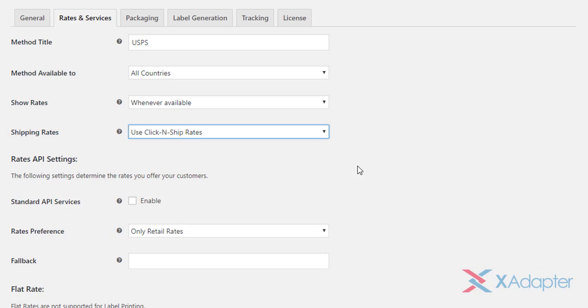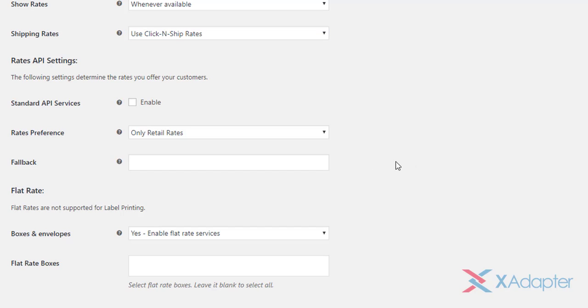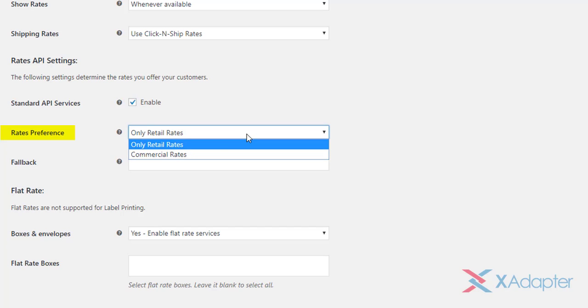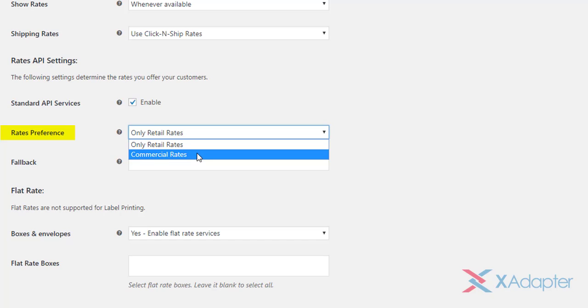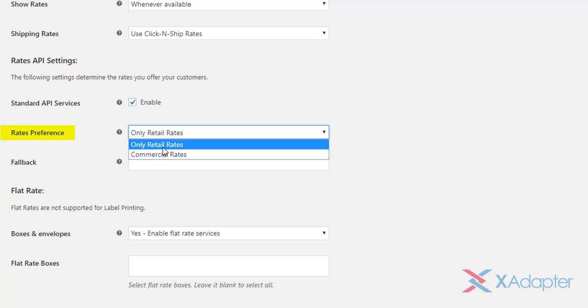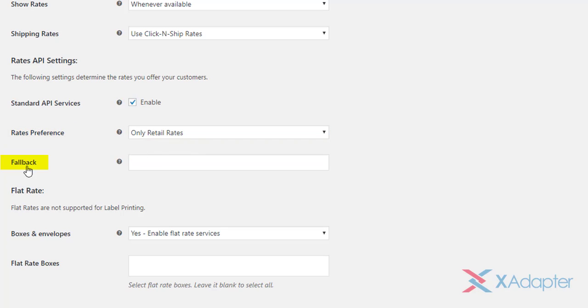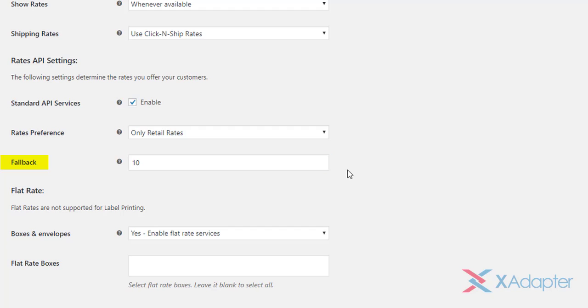Let's move to next section containing Rates API Settings. Tick the Standard API Services checkbox to enable standard services provided by USPS. This setting enables non-flat rate services. In the next setting, you can choose the types of rates you would prefer. You can select retail rates, or select commercial rates which are basically used for bulk shipments. If the commercial rates are not available for any shipping service, the API automatically shows the retail rates to the customers. The next setting is the fallback rate. Enter an amount value in the given text field. If USPS fails to return any shipping rates, this fallback rate will be applied. This will help customers to complete their checkout process successfully, even when USPS does not return any rates.